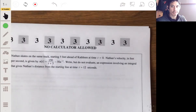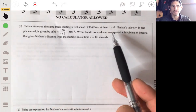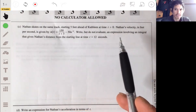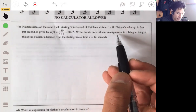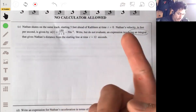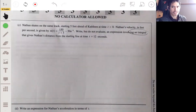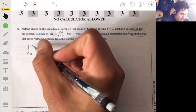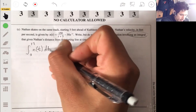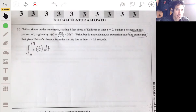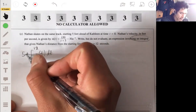Part C: Nathan skates on the same track, starting five feet ahead of Kathleen at time t equals zero. Nathan's velocity in feet per second is given by the equation. Write an expression involving an integral that gives Nathan's distance from the starting line at time t equals 12 seconds. When you integrate velocity, you get the distance traveled across that interval. So integrate n of t dt from zero to 12, which gives the distance he covered. Since he starts five feet ahead, we add five to this — don't integrate the five, because that's already a distance.